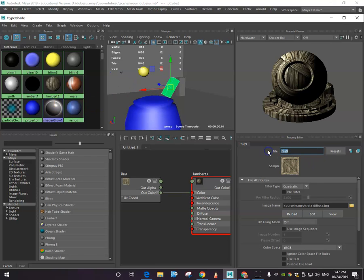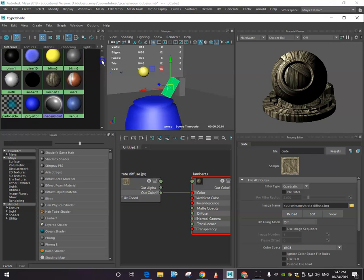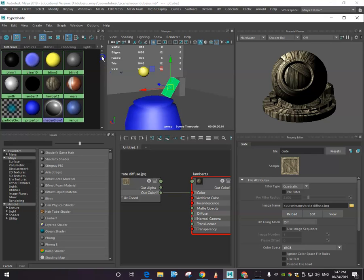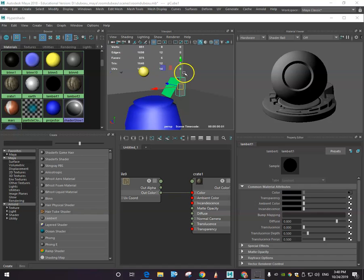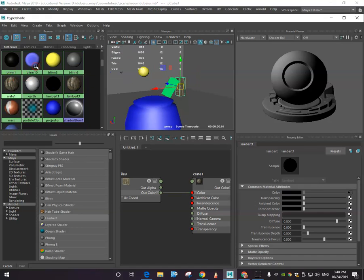I'm going to click it and I am going to name it, I'll go crate. So we're happy with that. I selected the crate and I'm going to just add the crate material to it.